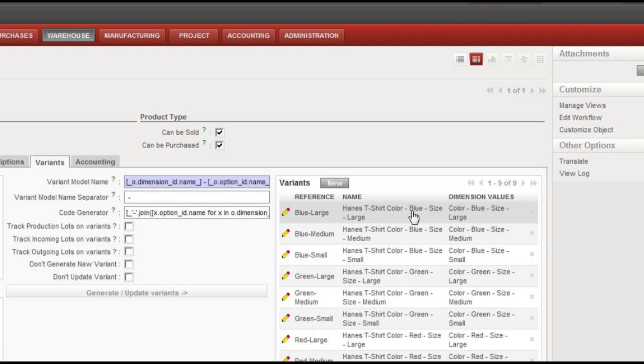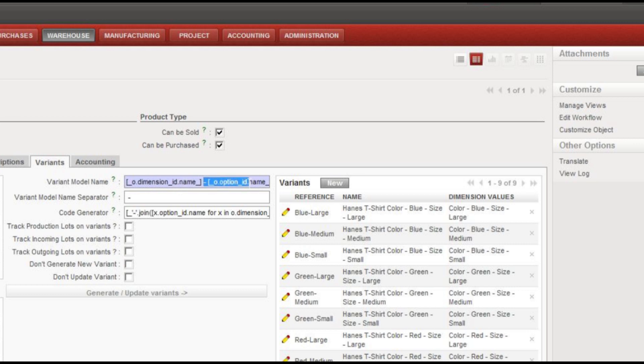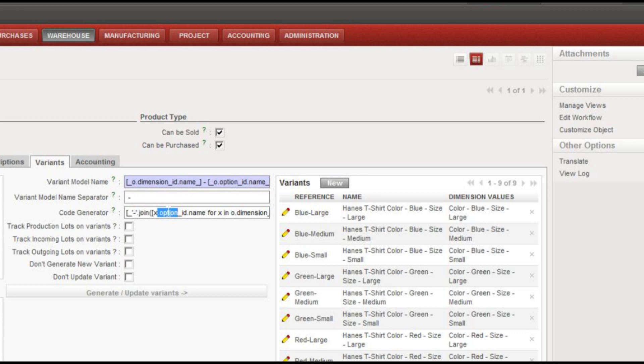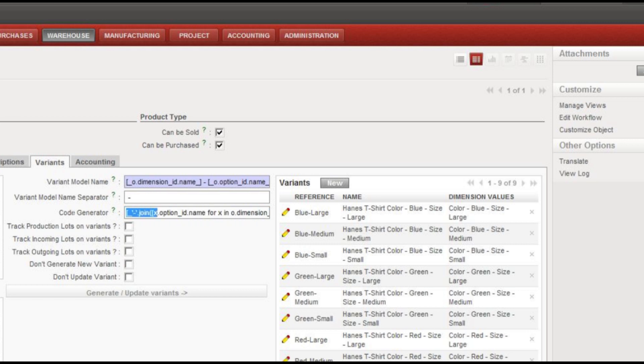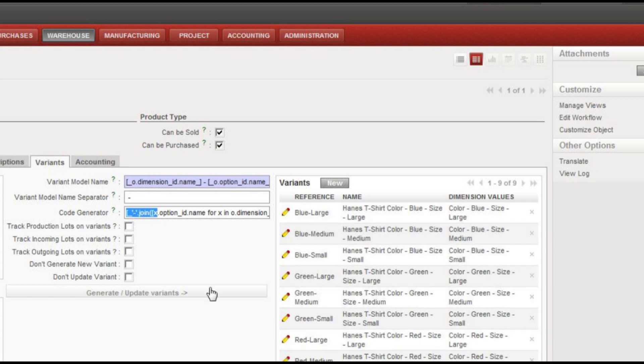So this format of the name you can see has the name description and then it tacks on the size and the color. If you look here at this variant model name in the middle, this is where we could, if we liked, adjust how the variant model name would look in the description. And then they have a little extra here under the code generator for deciding exactly how it's going to go through and create all these variants.